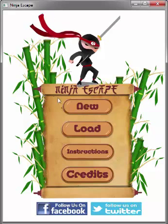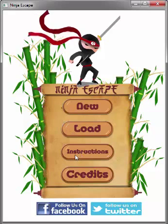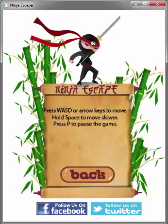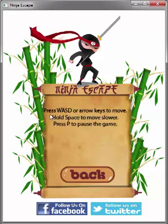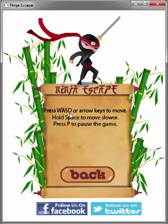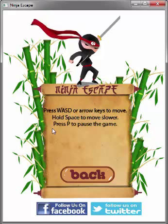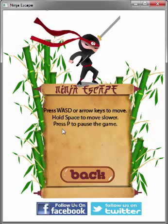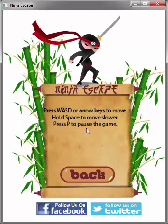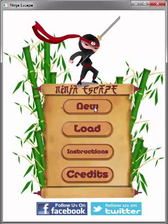Before I start, I also want to show you the instructions. You can press WASD or arrow keys to move, hold space to move slower, and press P to pause the game.